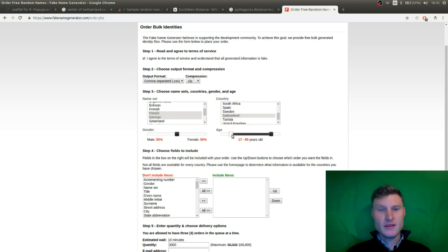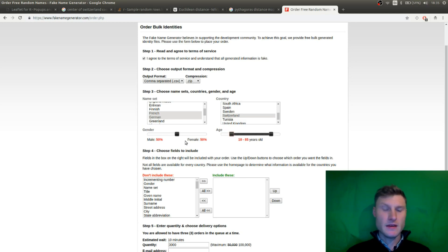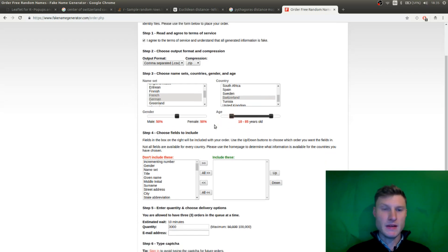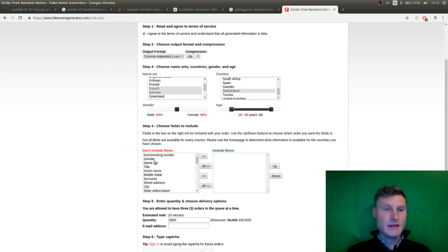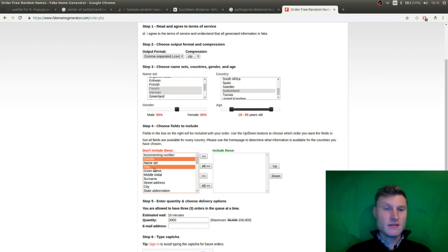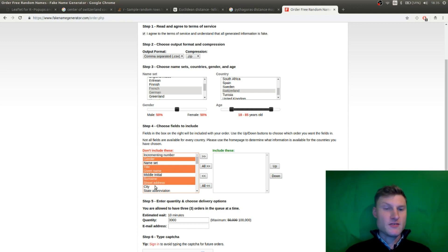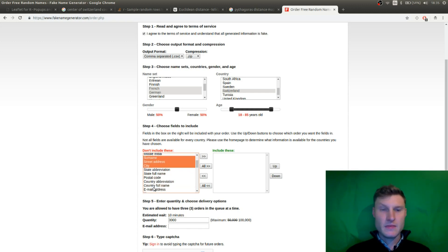I want ages from 18 to 85 and 50-50 male, female. And now I can choose the fields that I want. I want gender. I want the title. I want a given name. I want surname, street address, city. What else? Postal code.